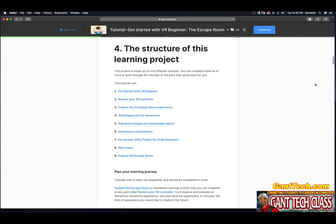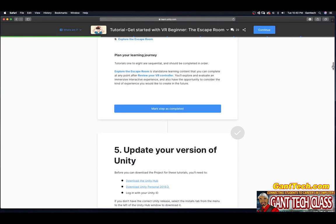You can complete all nine tutorials at once or work through them at a pace that works best for you. Tutorials 1 to 8 are sequential and should be completed in order. Explore the Escape Room is a standard learning content that you can complete at any point after reviewing your VR controller. You will explore and evaluate an immersive interactive experience and consider the kind of experience you would like to create in the future.